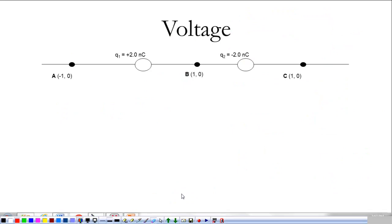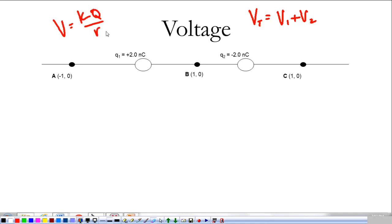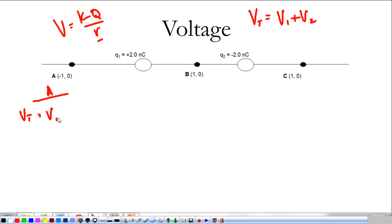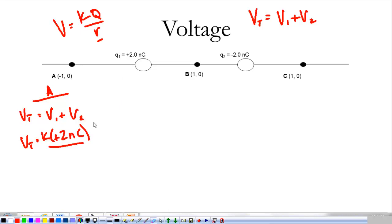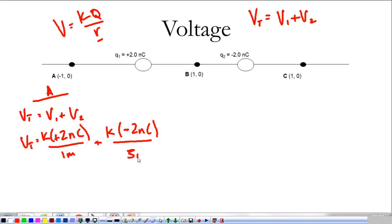Let's say we have these charges. We're going to find the voltage at A, B, and C. Because we have two charges at all of these points, the total voltage is just the sum of voltage one plus voltage two. And because voltage is KQ over R, the thing that's going to change every time is R. At point A, we have total voltage equals voltage one plus voltage two: K times positive two nanocoulombs divided by one meter, plus K times negative two nanocoulombs divided by three meters.